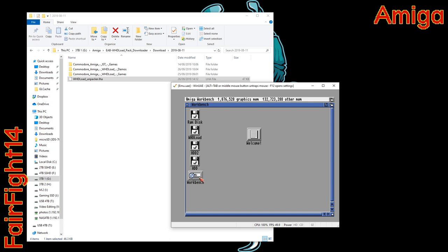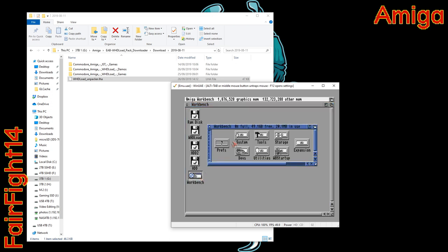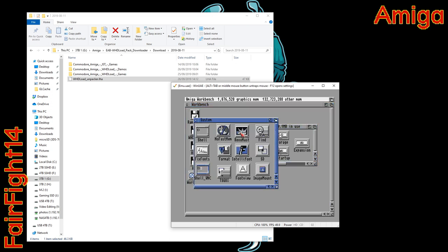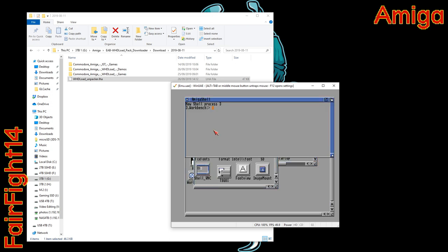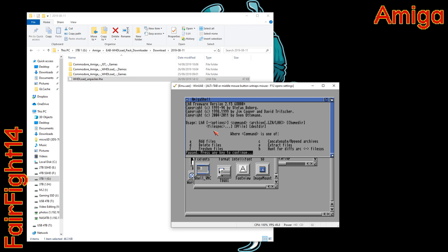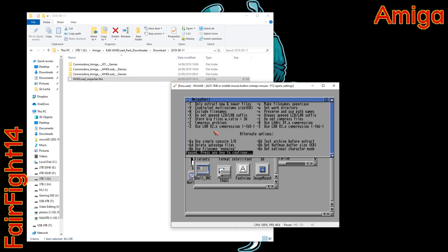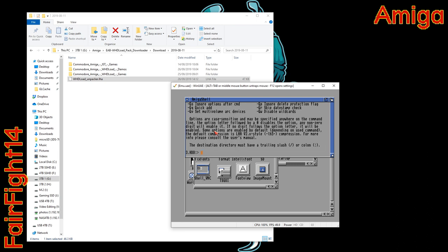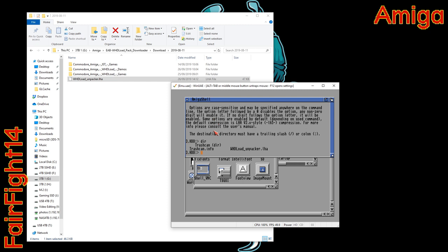Then we go to workbench system and open up a shell. We type in HDD colon. That takes us to the HDD partition and we type LHA just to make sure that we have got LHA installed correctly. Then we do a DIR to see the file name for the LHA file we want to unpack. So we type LHA space X space WHDload_unpacker.LHA.